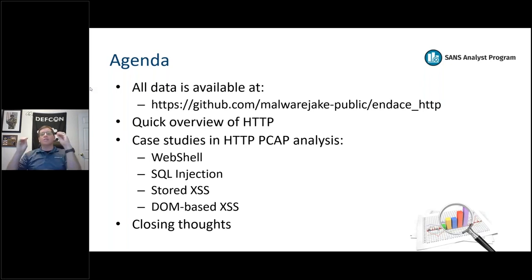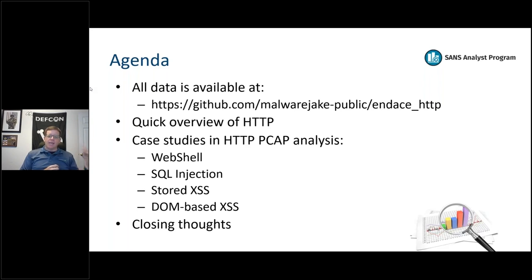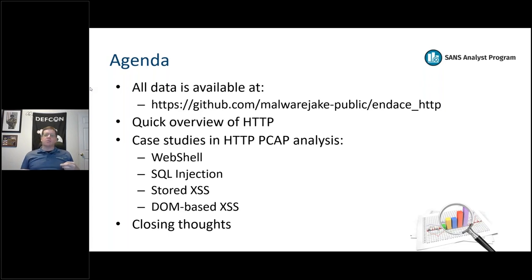These are the greatest hits - places where packet capture answers questions that HTTP server or web server log files can't. Obviously I'd be remiss if I didn't talk about Endace quickly here. I've been working with Endace for a while.